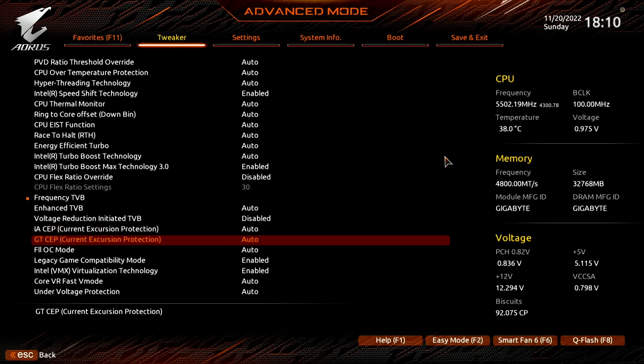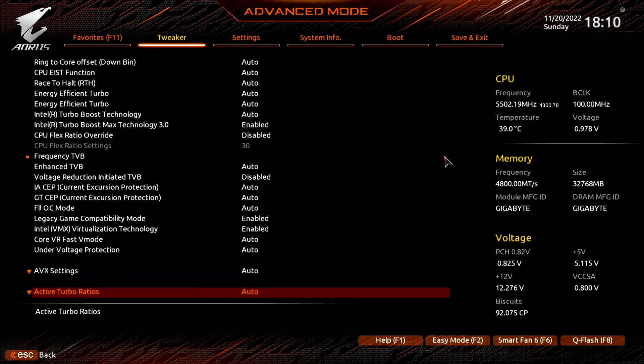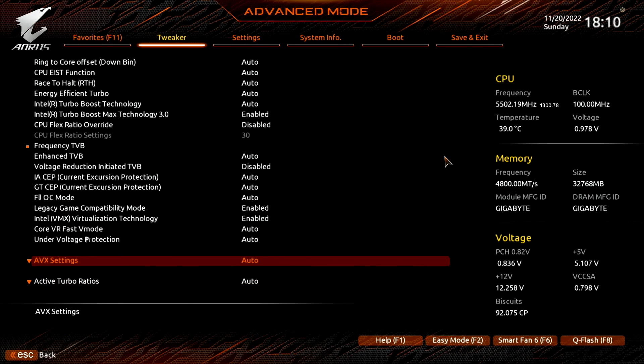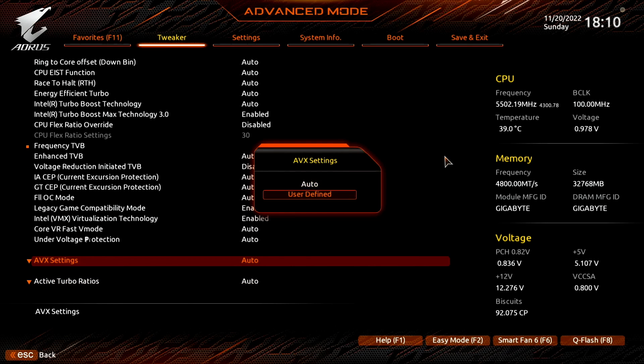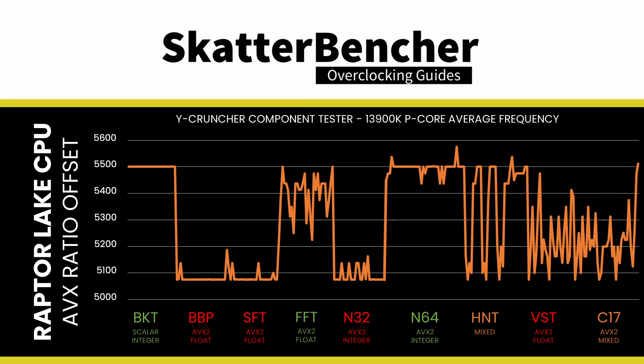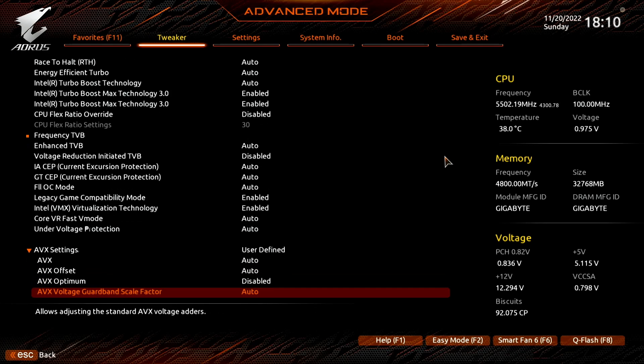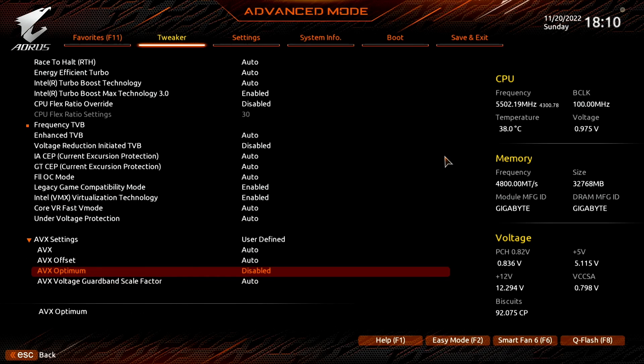Set AVX Settings to User Defined. Now we can adjust the AVX Negative Ratio Offset, which lowers the PCore ratio when AVX is used. The AVX offset is referenced against the per PCore ratio limit, which we'll configure later. Set AVX Offset to 2.